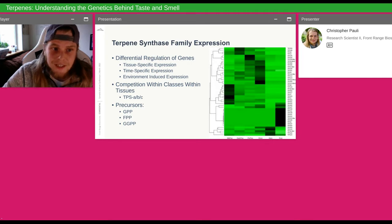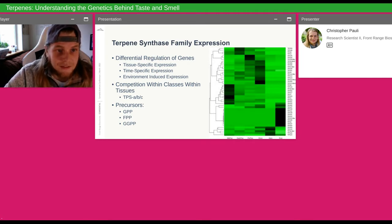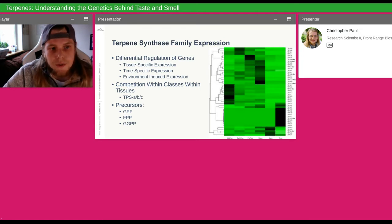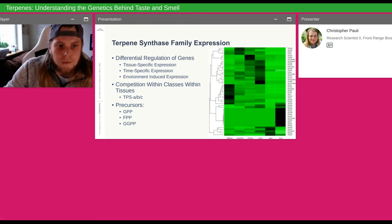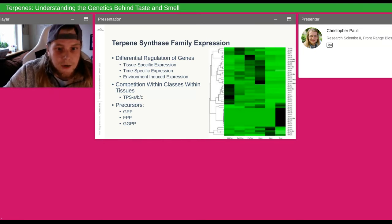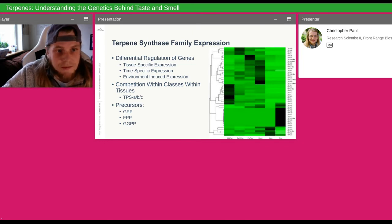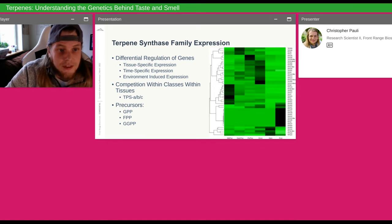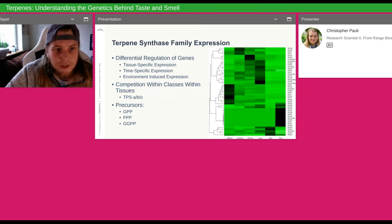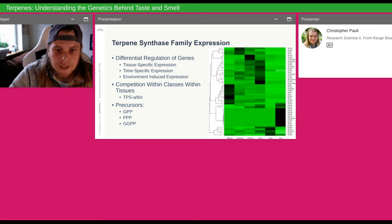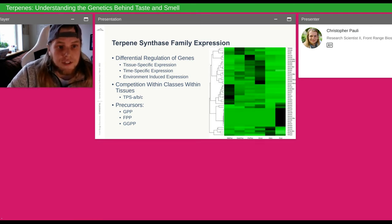Each of these tissue-specific expressions is doing something different. If you express terpenes in your stem, you're usually trying to deter a stem-boring pest, versus in the root, you're more likely signaling to something underground like mycorrhizae or underground pests. Within this idea of competition, we have to ask: are you expressed in the same tissue around the same developmental time point? There are also environmentally induced terpenes expressed in response to a given pest or pathogen, and plants are very sophisticated in this way, having developed over millions of years to fight off these pests.